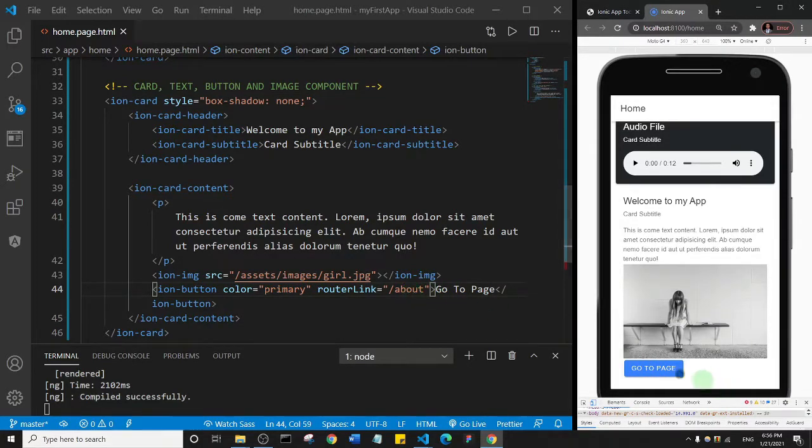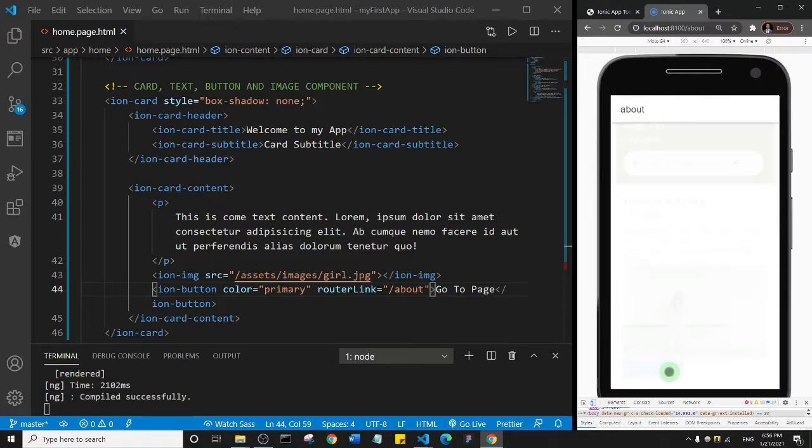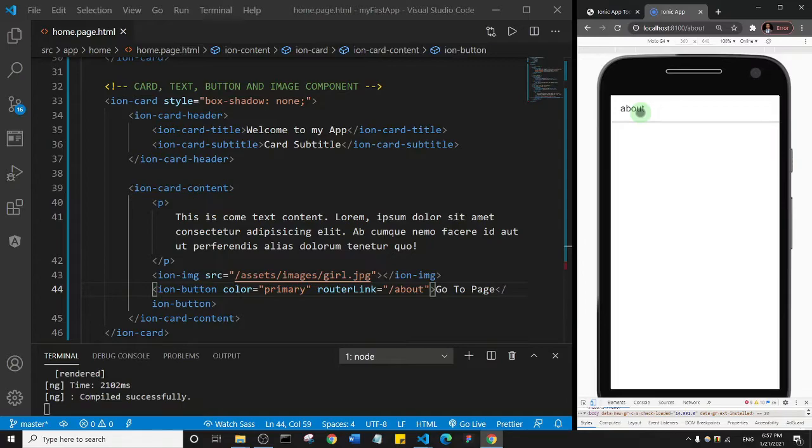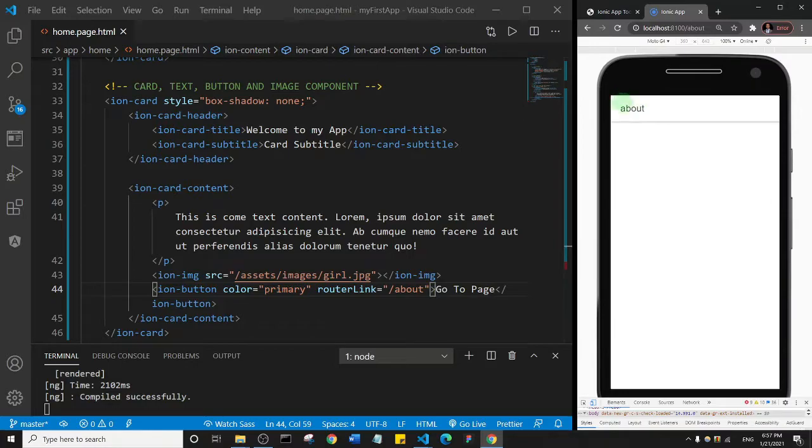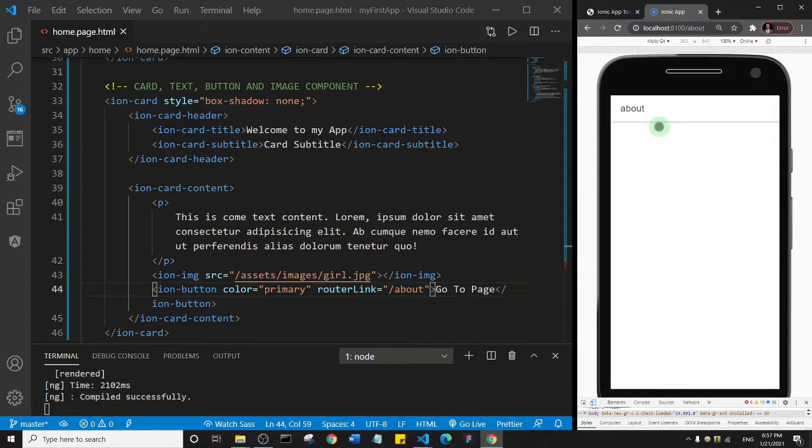So let's try that. Whoa, so you see it takes us to the about page. Now remember that we've not added anything in the about page. The about page is blank, just has the title here. That's why we have this empty page. But the most important thing is that we've seen how we can go from one page to another by clicking on a button.